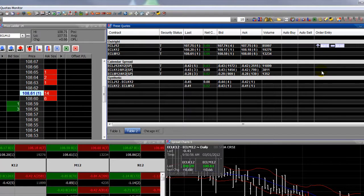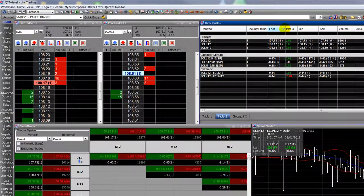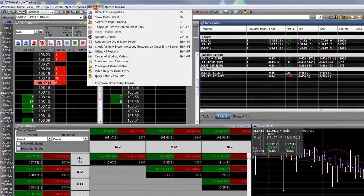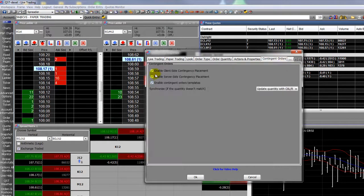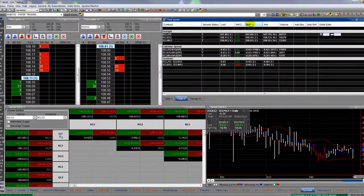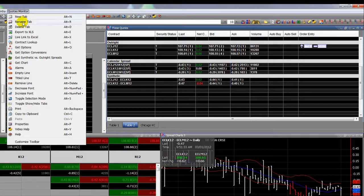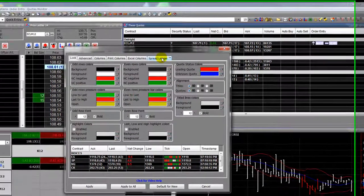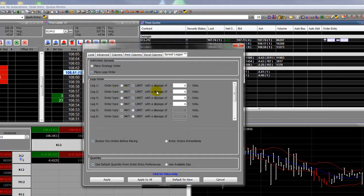That's about it for exchange-traded spreads. For synthetic spreading, there are a couple of things you need to activate first. Go to Order Entry, then Order Entry Properties, click the Contingent Orders tab, and enable Client-Side Contingency Placement. After that's enabled, click OK. Then go to your quote board, go to the Quotes Monitor menu, go down to Properties, and you'll see a Spread Legger tab.